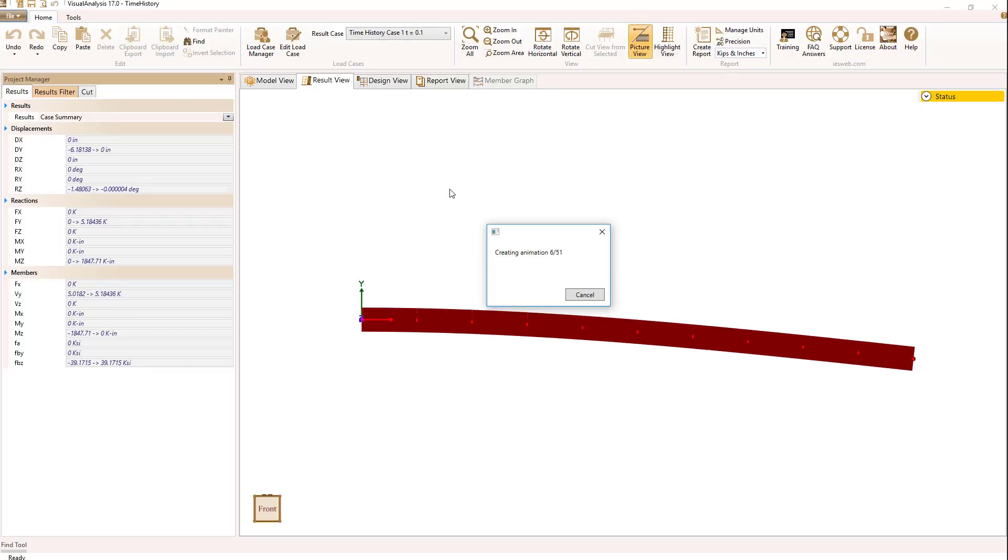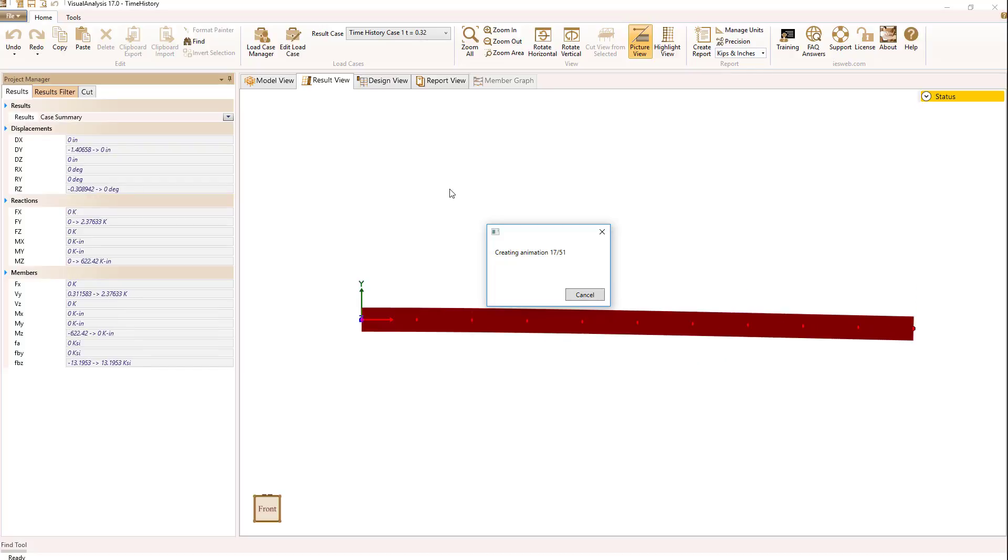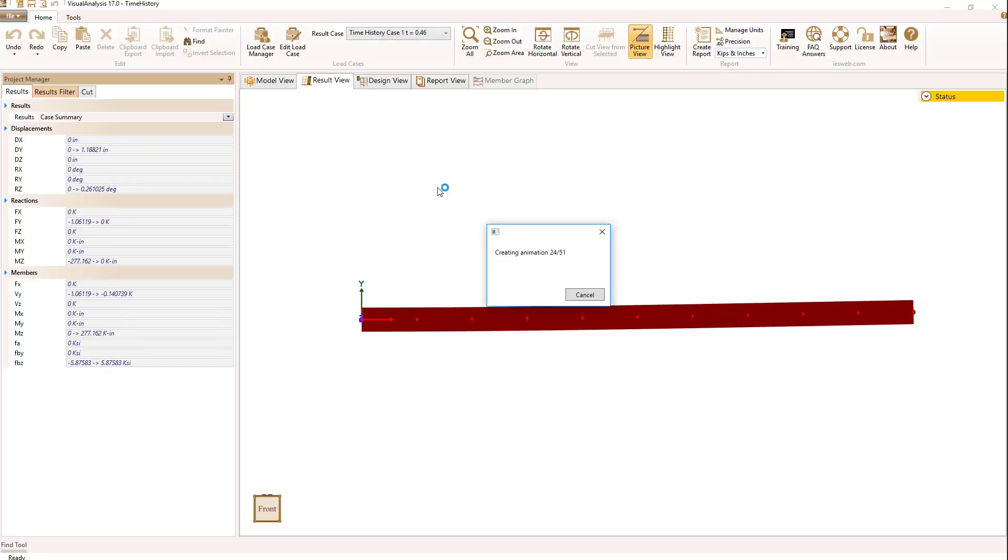And when I do that, it takes a second to generate the various frames in the animation, which is happening right now.